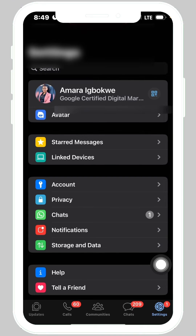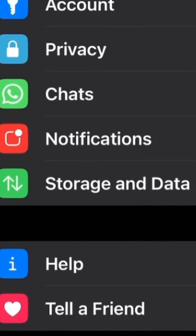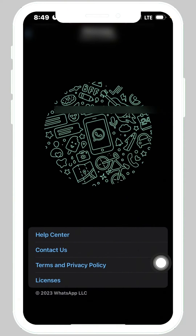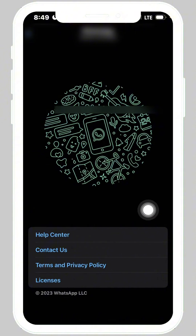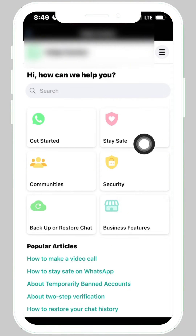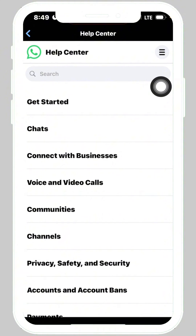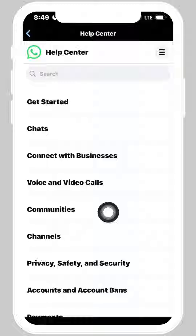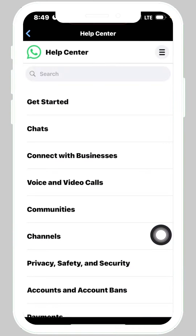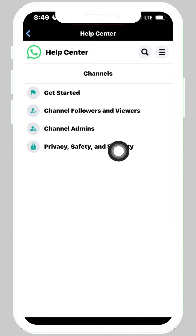So this is what you should do: come to the bottom of the screen where you see Settings, tap on Settings, then come down to Help, tap on Help, and then tap on Help Center. When it opens up, come to the top of the screen and tap on the three dashes — the menu icon.